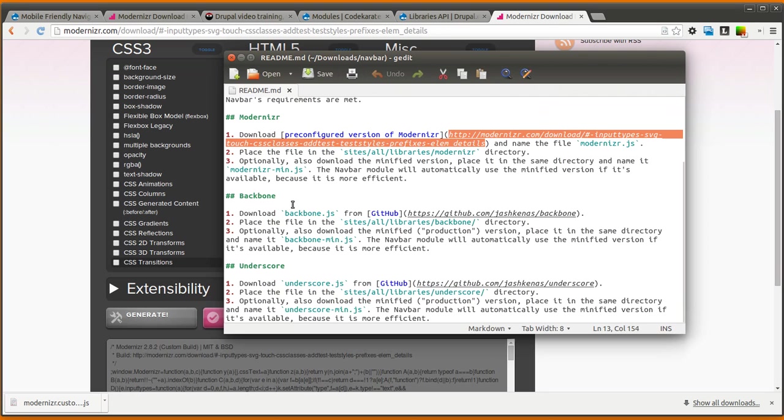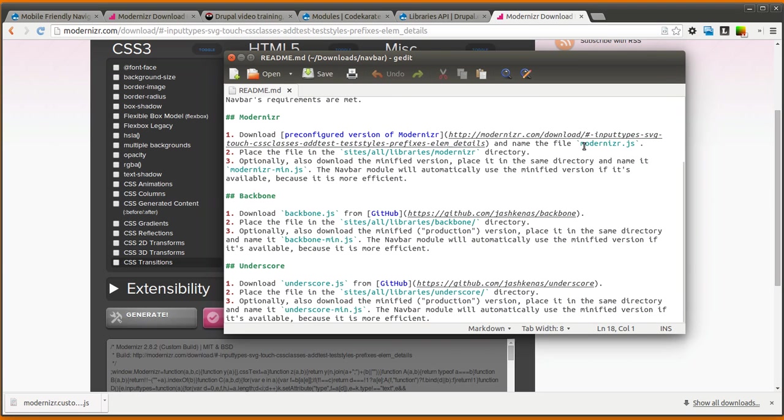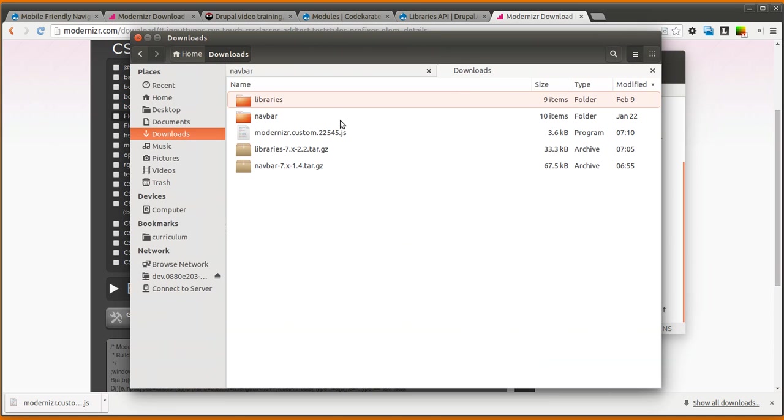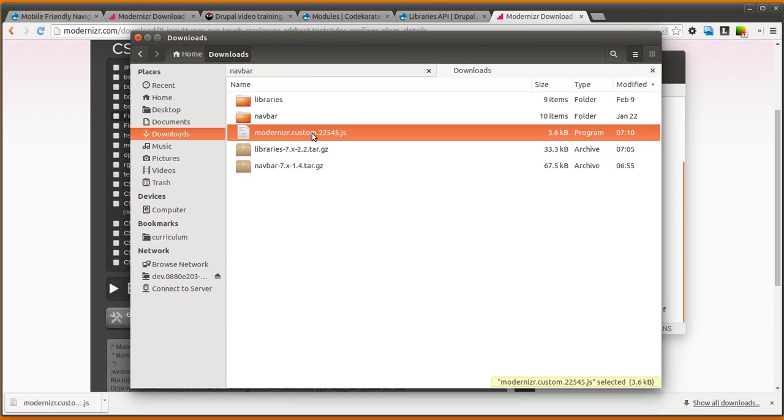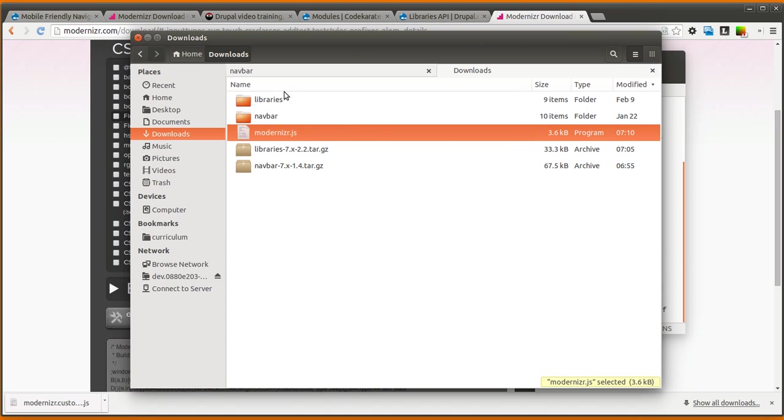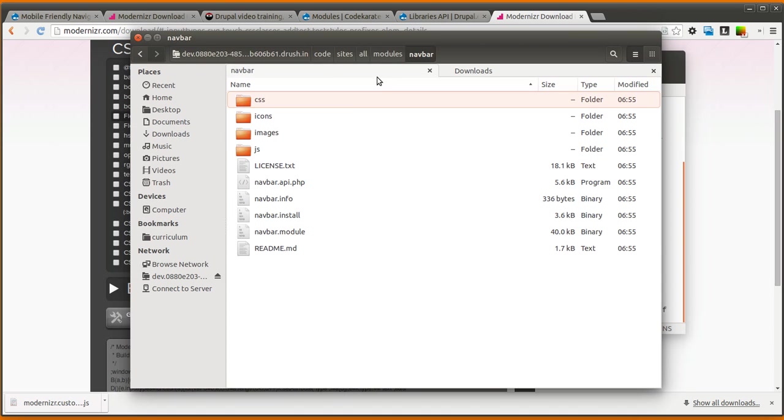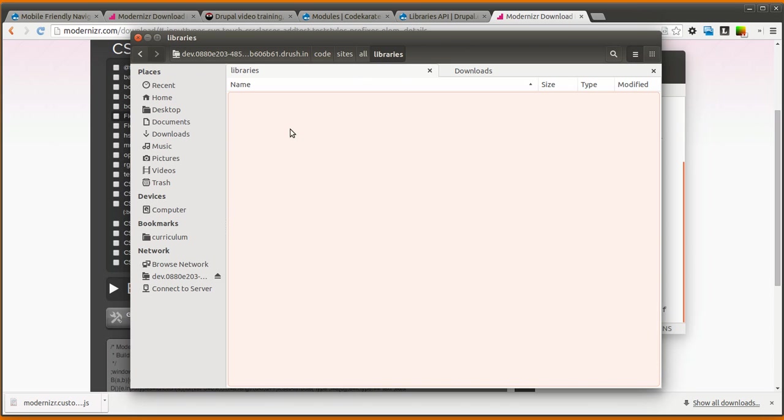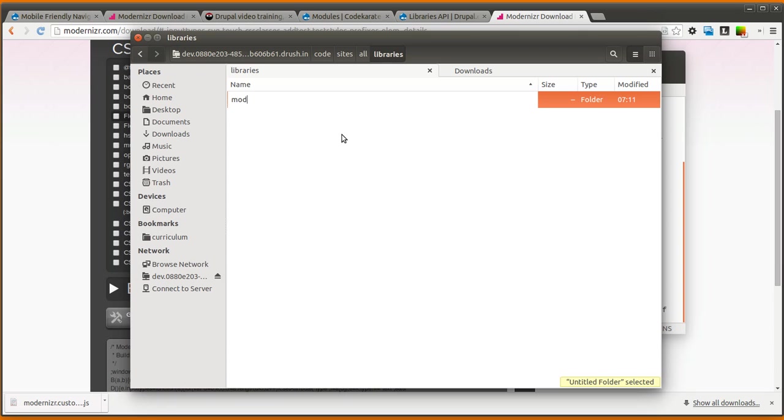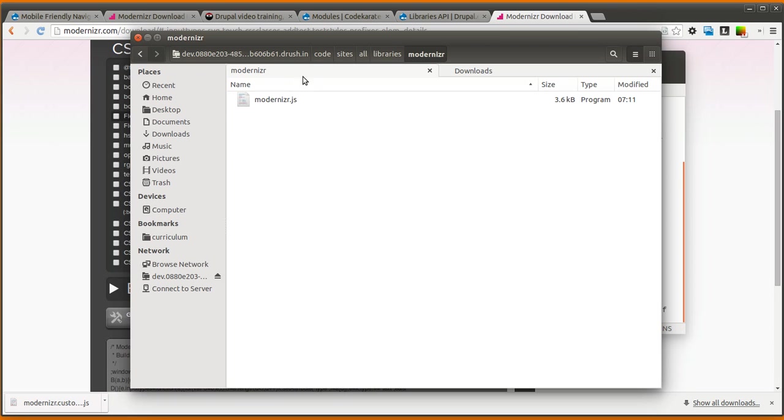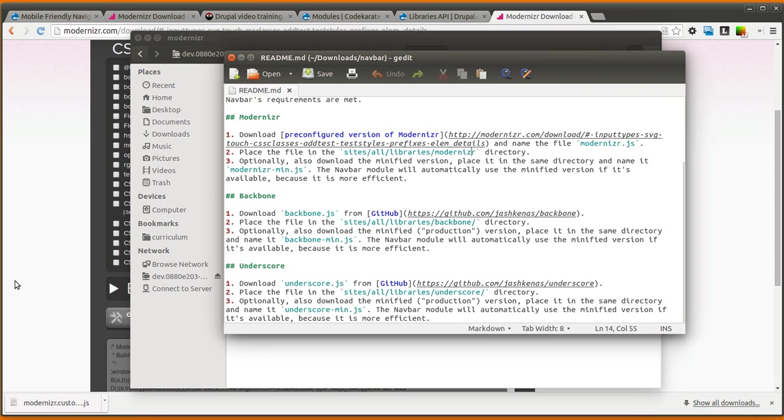If you follow the instructions, it's going to say name the file Modernizer.js, and we'll place it in the Sites/All/Libraries/Modernizer directory. So we can go ahead and take this Modernizer and just rename it to Modernizer.js. And we go to our Sites/All/Libraries directory, create a new folder called Modernizer. We should be able to paste that in there. And according to the instructions, that should be the right steps.